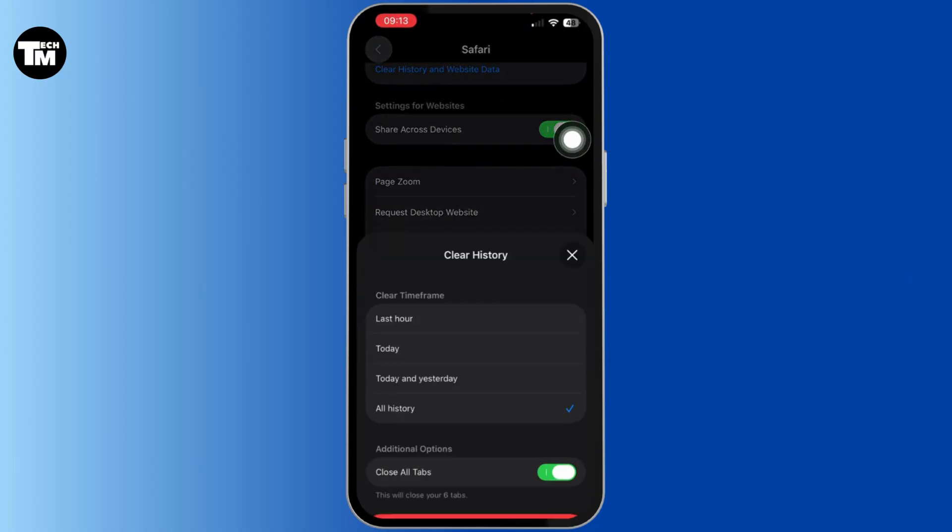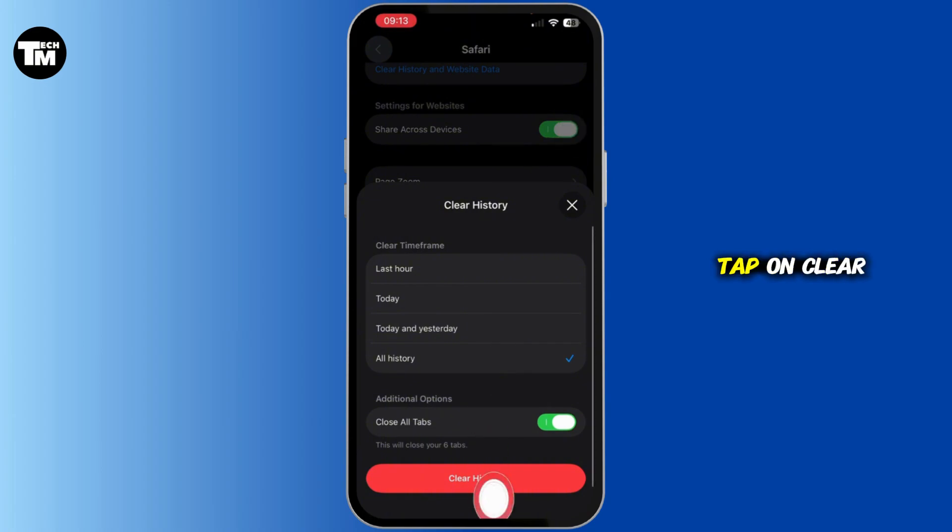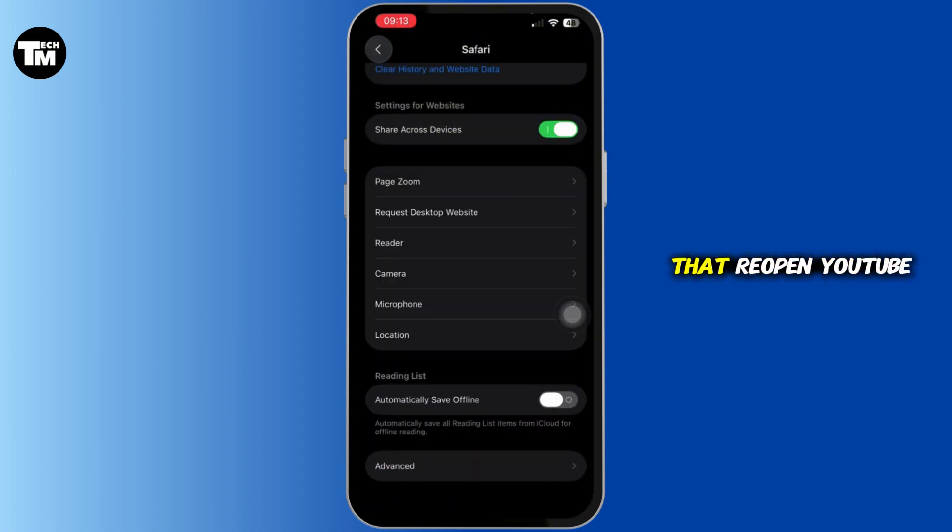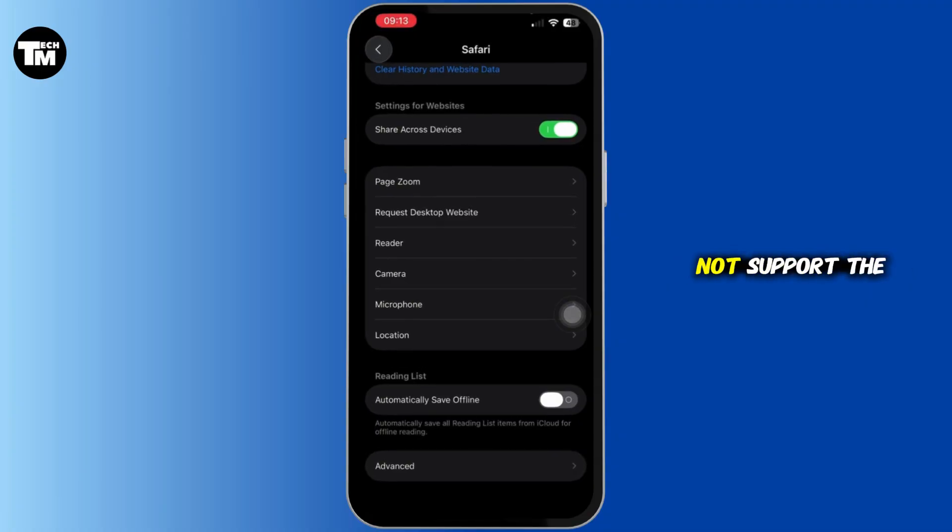After you do that, reopen YouTube. Also, outdated apps or browsers may not support the video player.